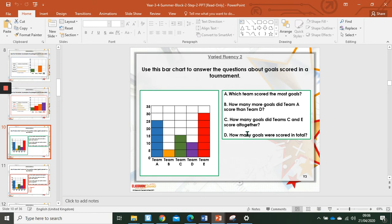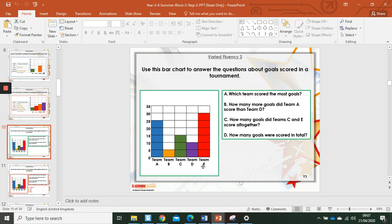Team D, sorry, question D. How many goals were scored in total? This time I'd recommend that we write the total number on the top of each bar and then add them all together using column addition.